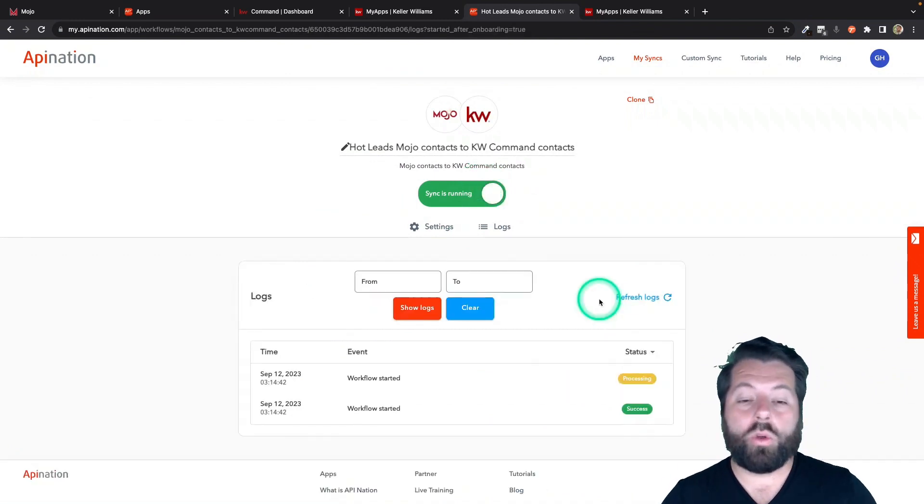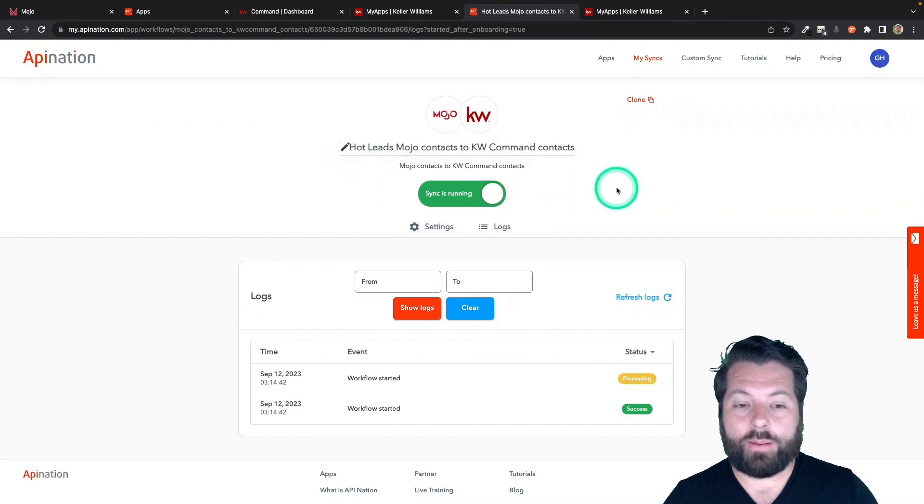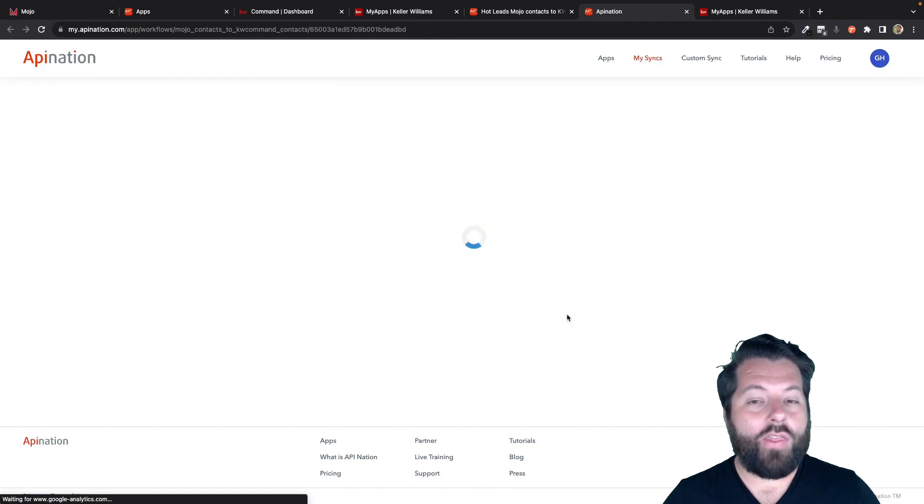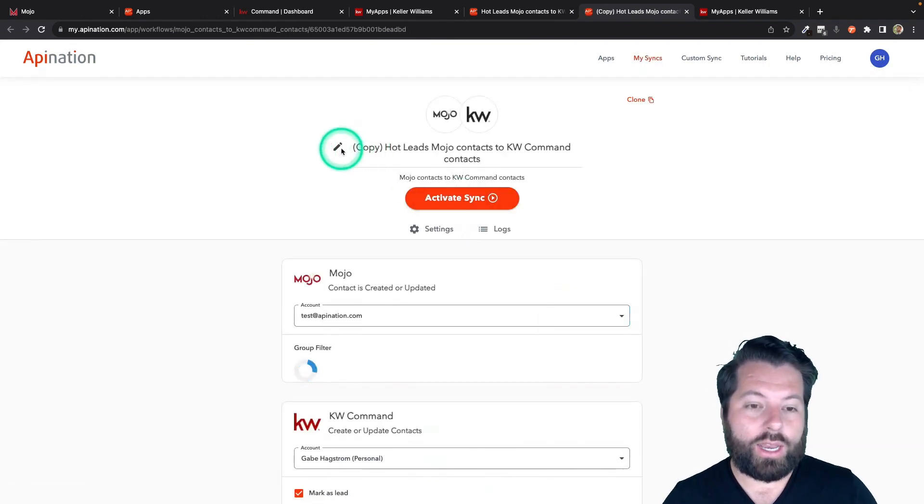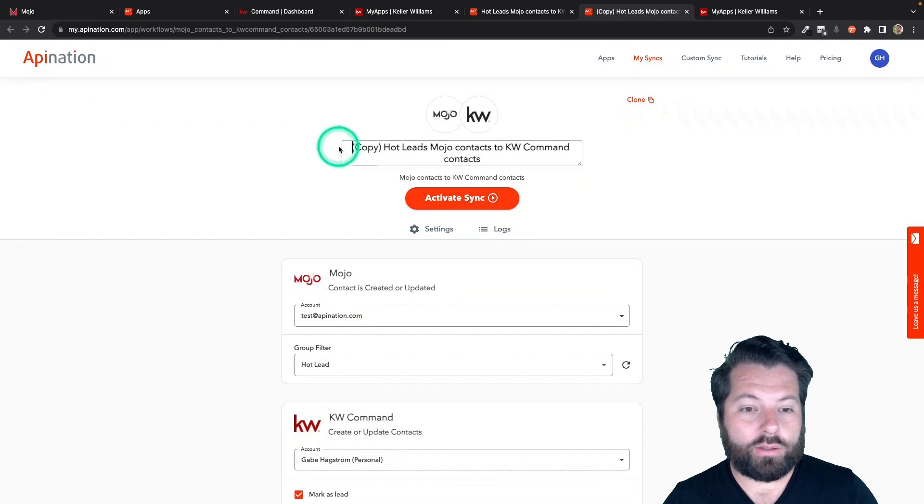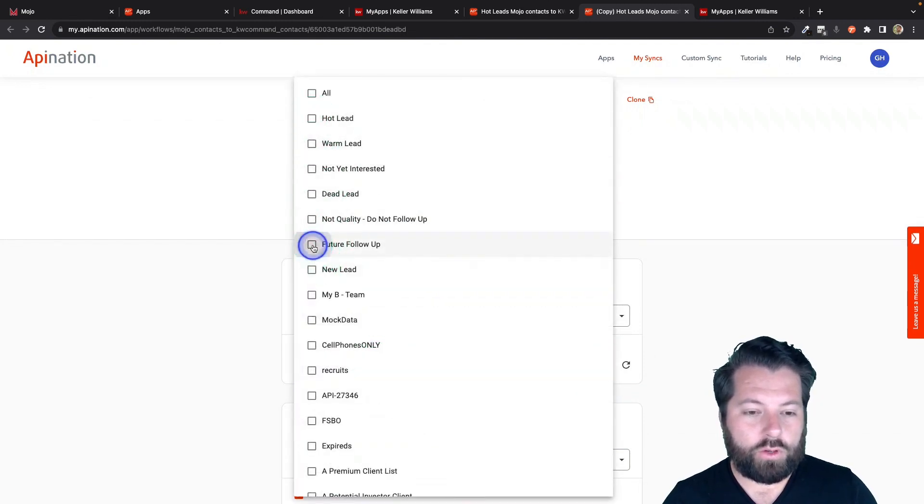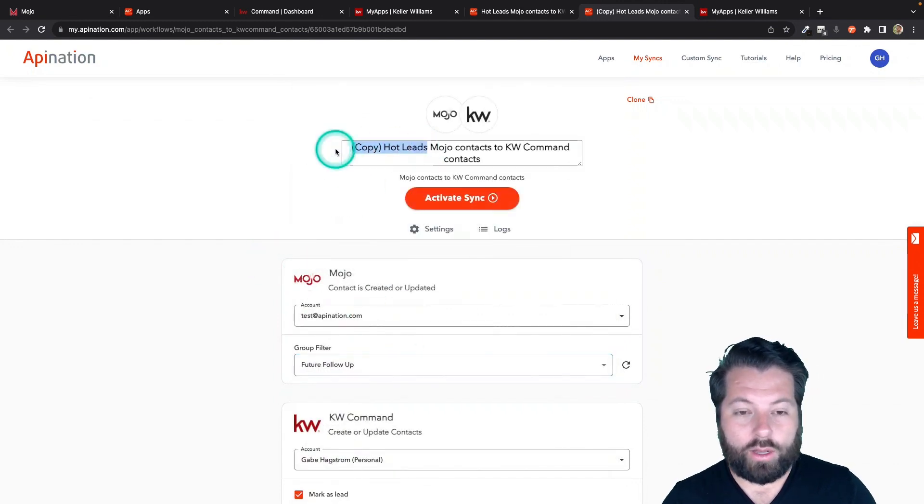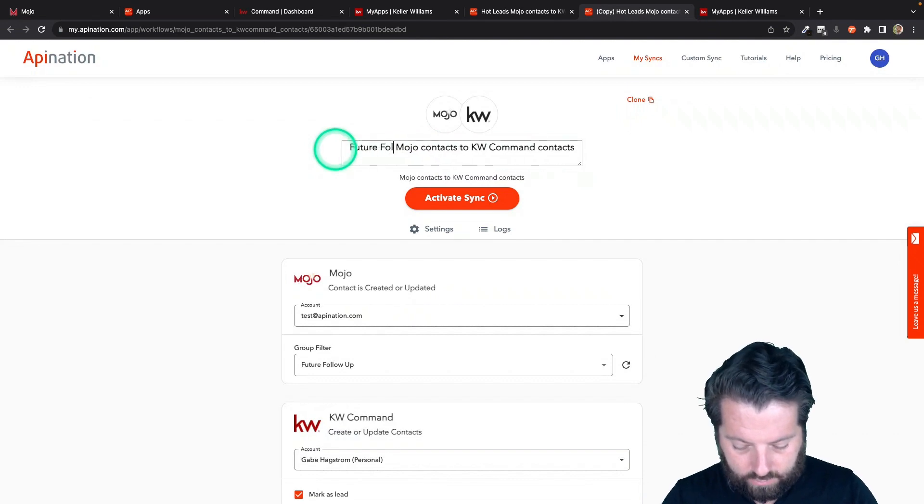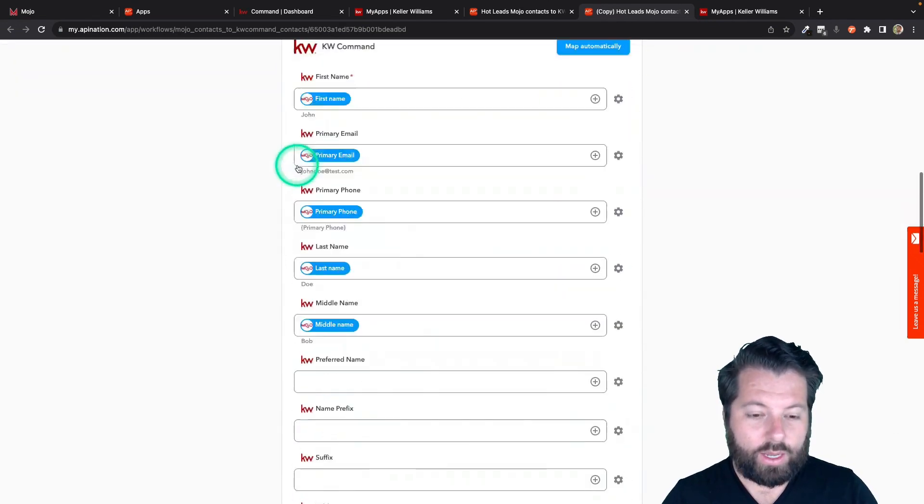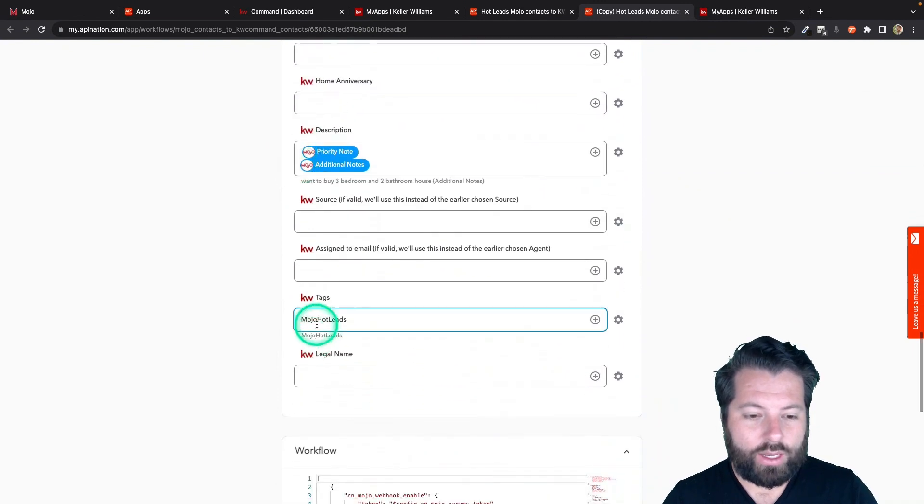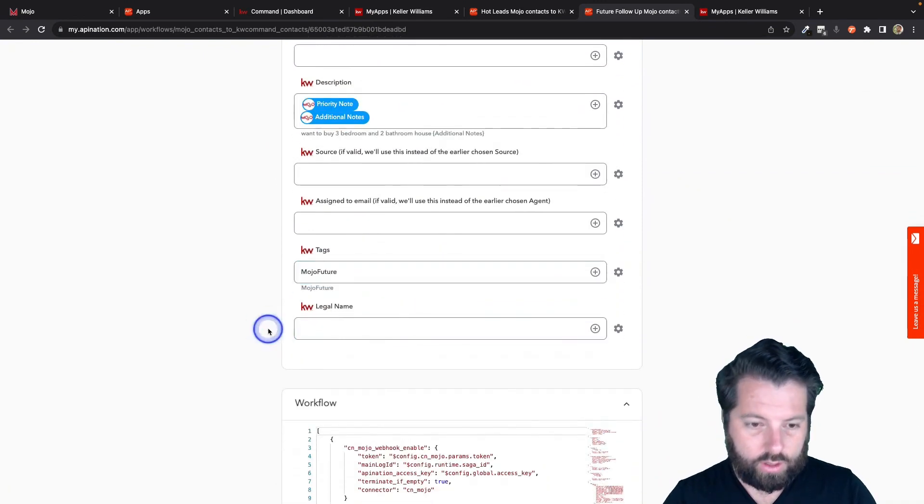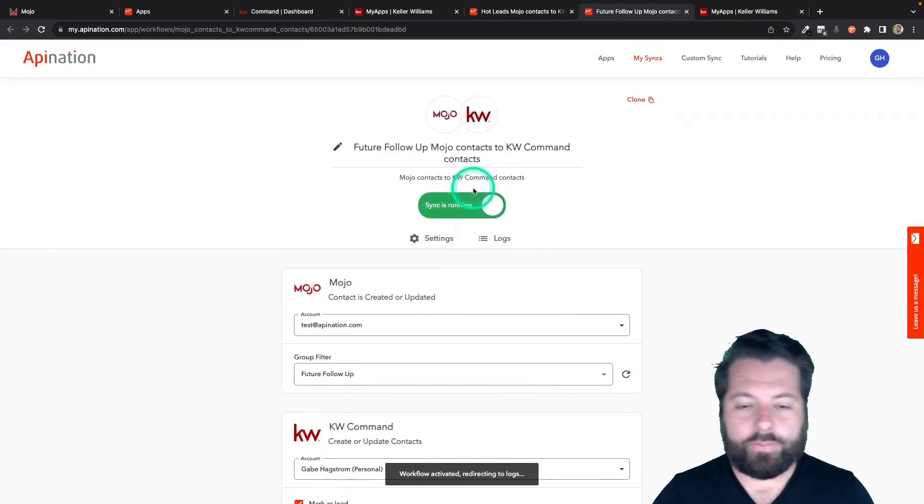And maybe you want it to do more than just one group. So we have a sync set up for hot leads. I can just hit this clone button, clone the entire sync. And then I would just change the group that the sync is looking at and then change the tag as well. So I'm going to go ahead and change the group from Hot Leads to Future Follow-Up. And then I'm going to rename this just so I, again, don't forget: Future Follow-Up. And then come down here all the way to the tags and change it to Mojo Future. Looks good. And now I activate this sync.